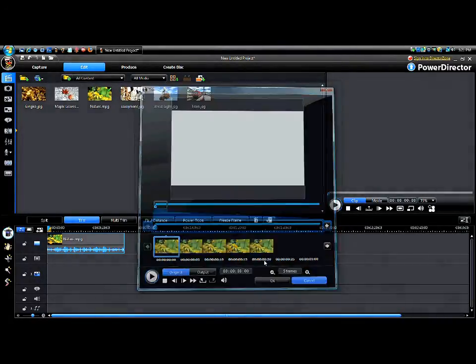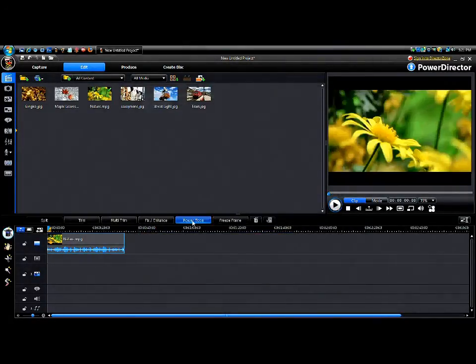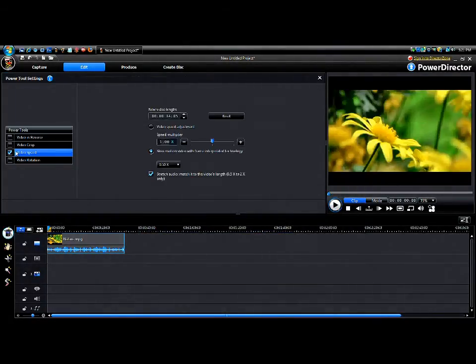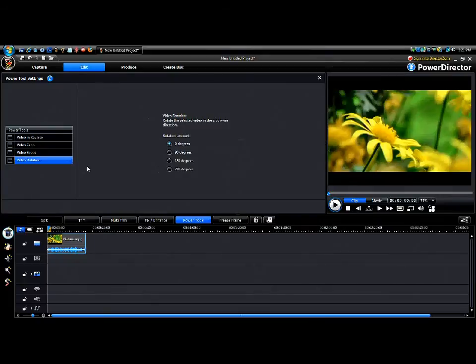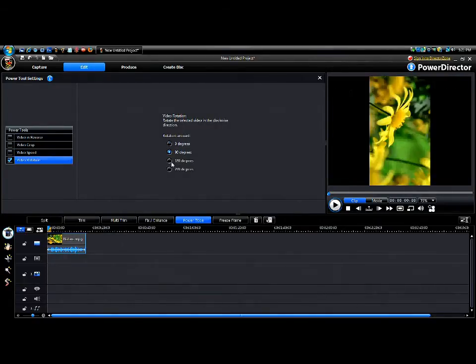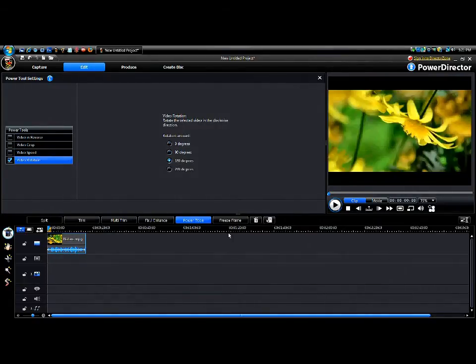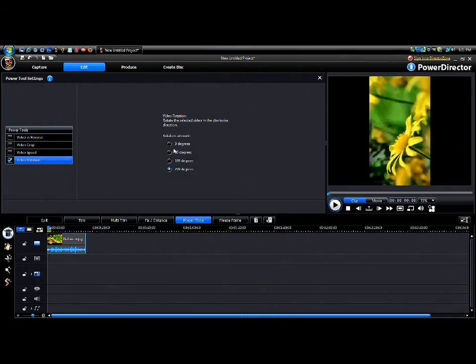Oh, wrong button. Go back to Power Tools, uncheck that. Then you have video rotation. It's kind of simple. You just rotate it the way you want it.